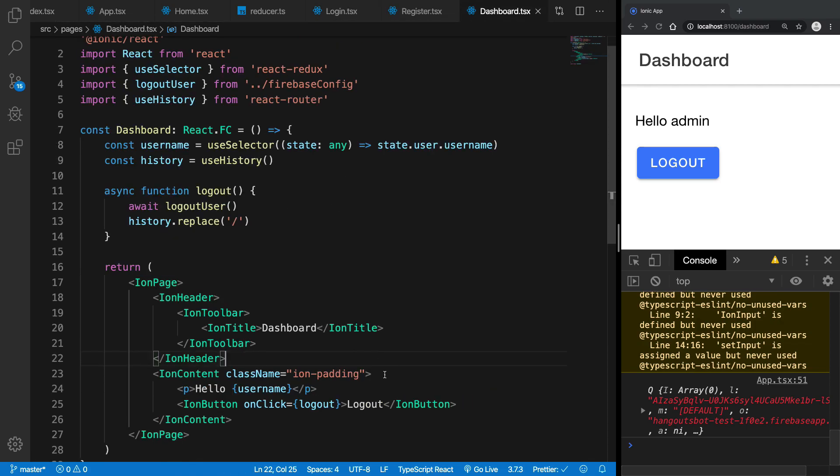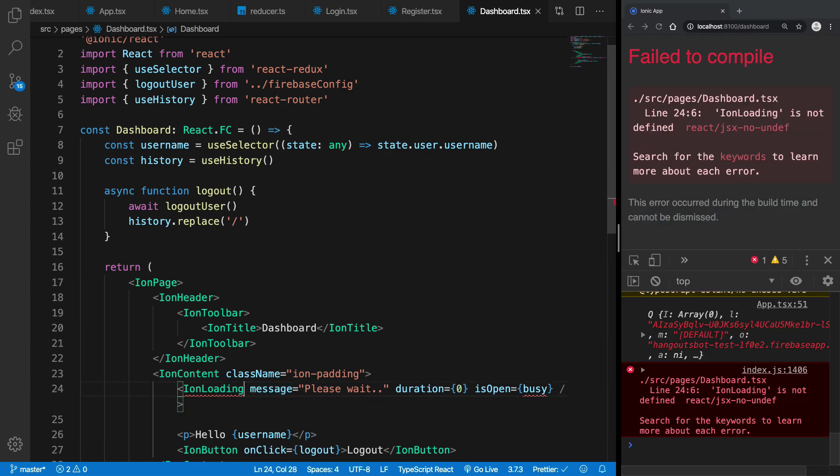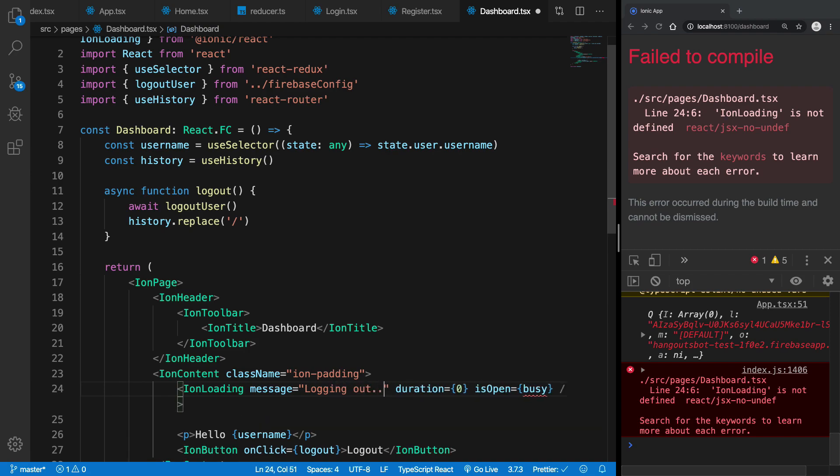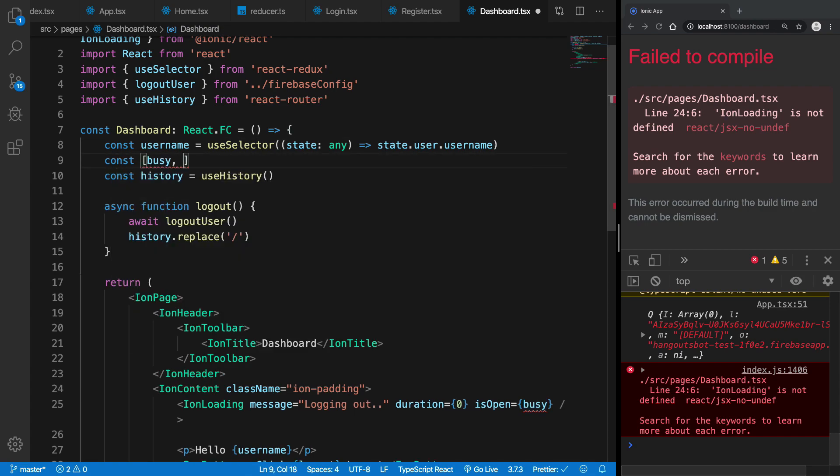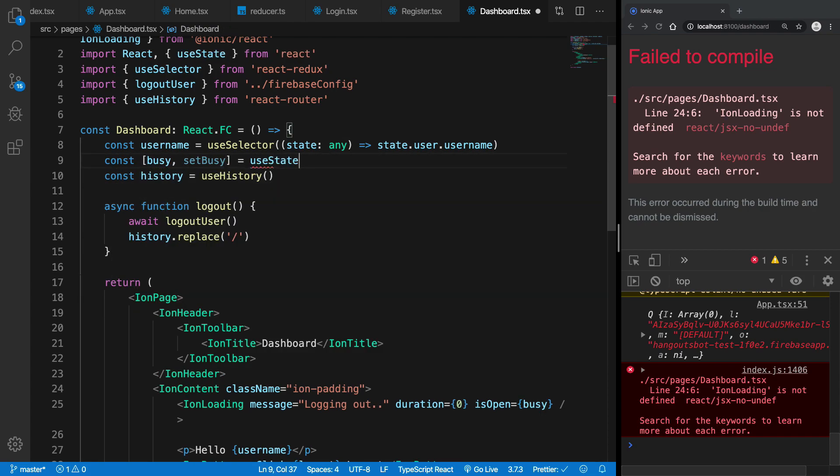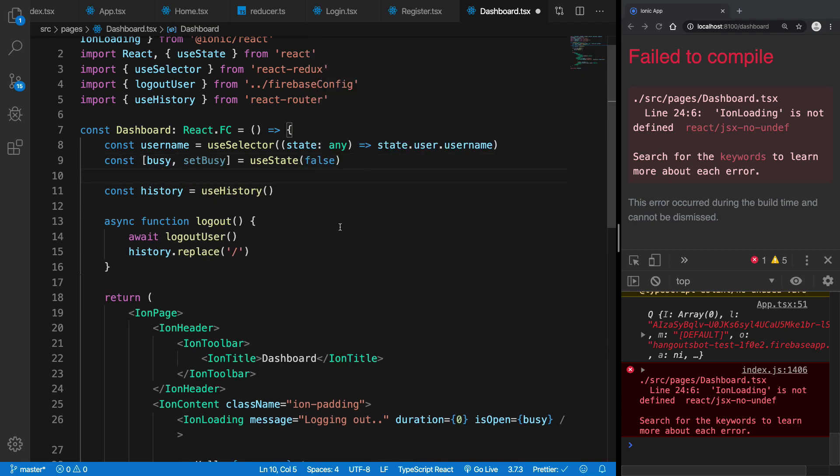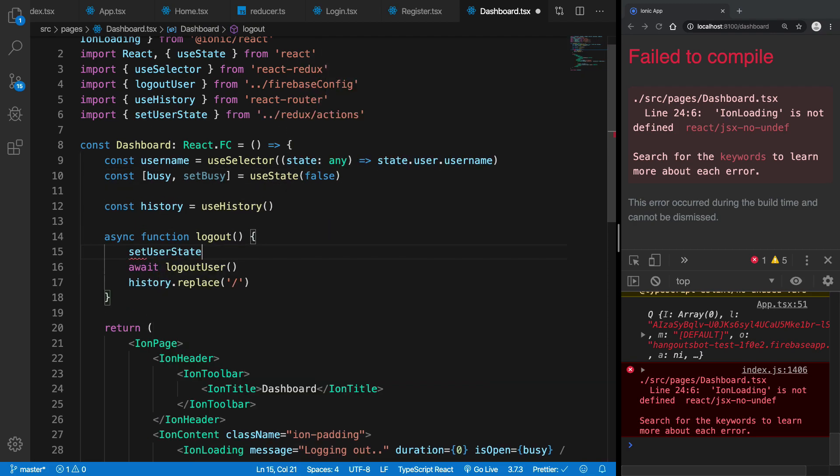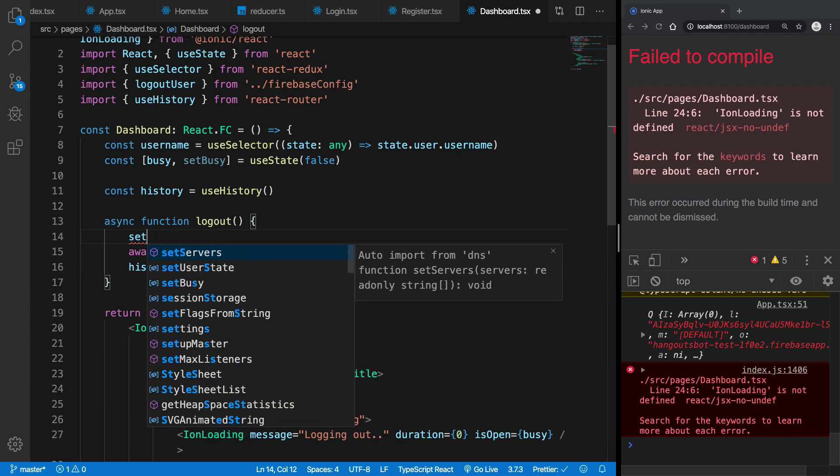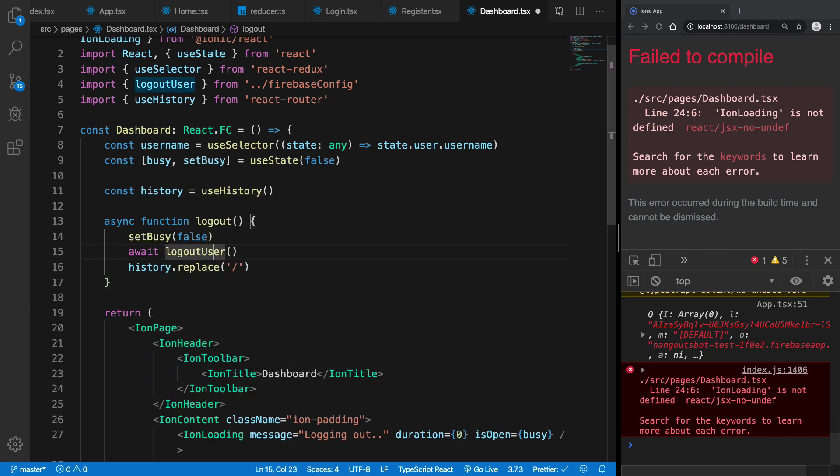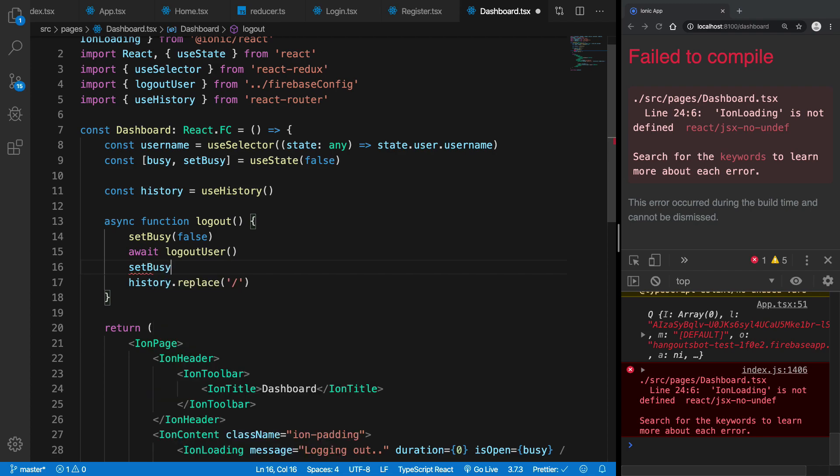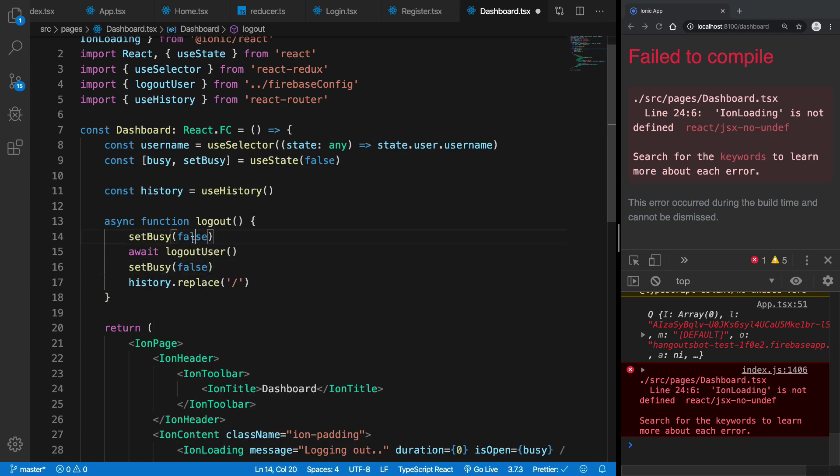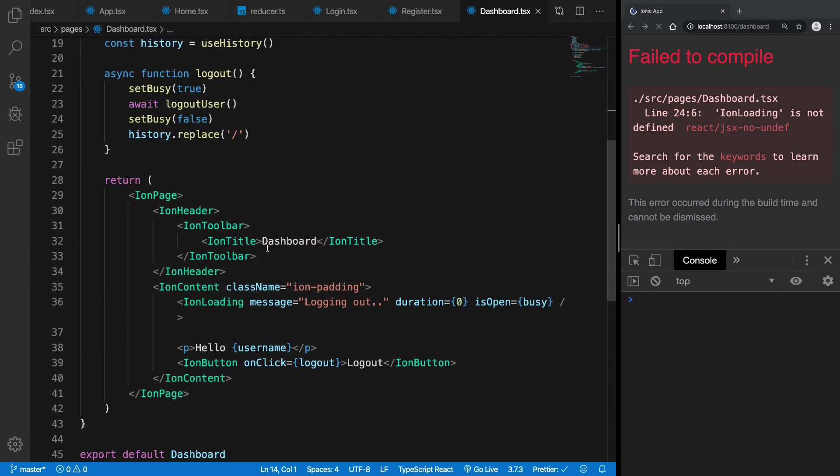Inside the ion content and we can just bring it right here and I can say logging out, right, and isOpen is busy. You can bring in the busy setBusy as well. I can set it to false initially. I can say setState, setBusy actually to false and once I'm done setBusy to false and actually this should be true. Right, and there we are.